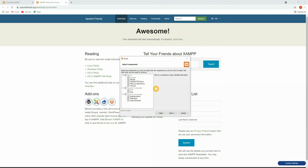This is an important screen where you need to select the components you want to install. Apache is a must for the server, then you have MySQL, FileZilla, the Mercury mail server, and Tomcat server. All of these servers play different roles for different purposes, so it's better to install all of them — it's not that heavy and does not affect your computer much.